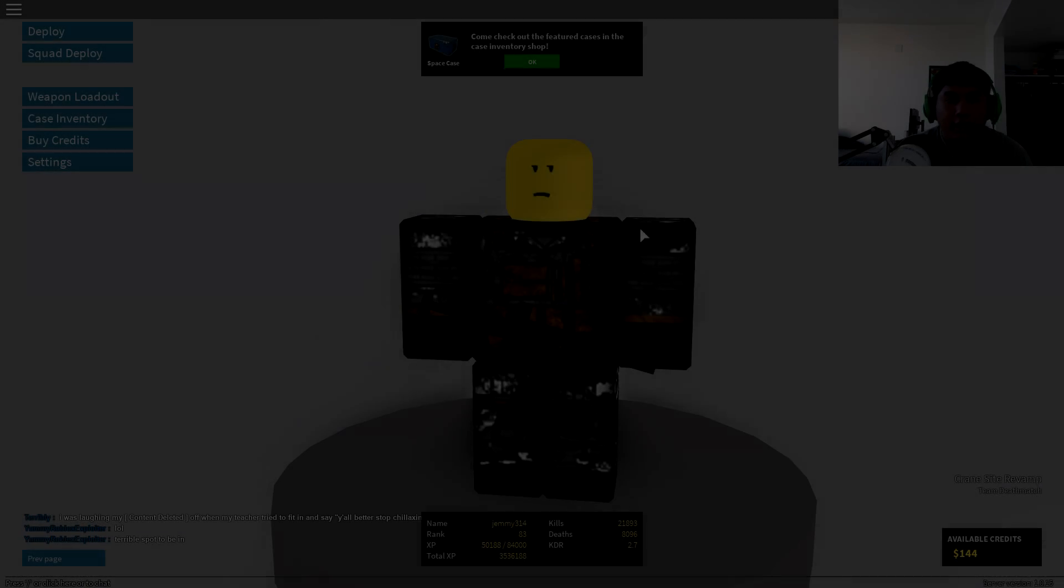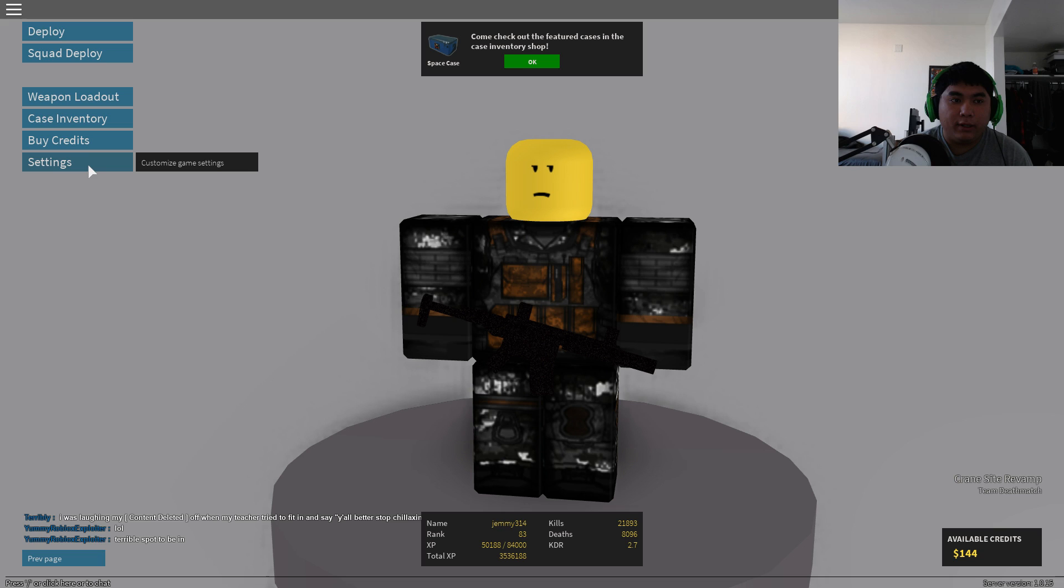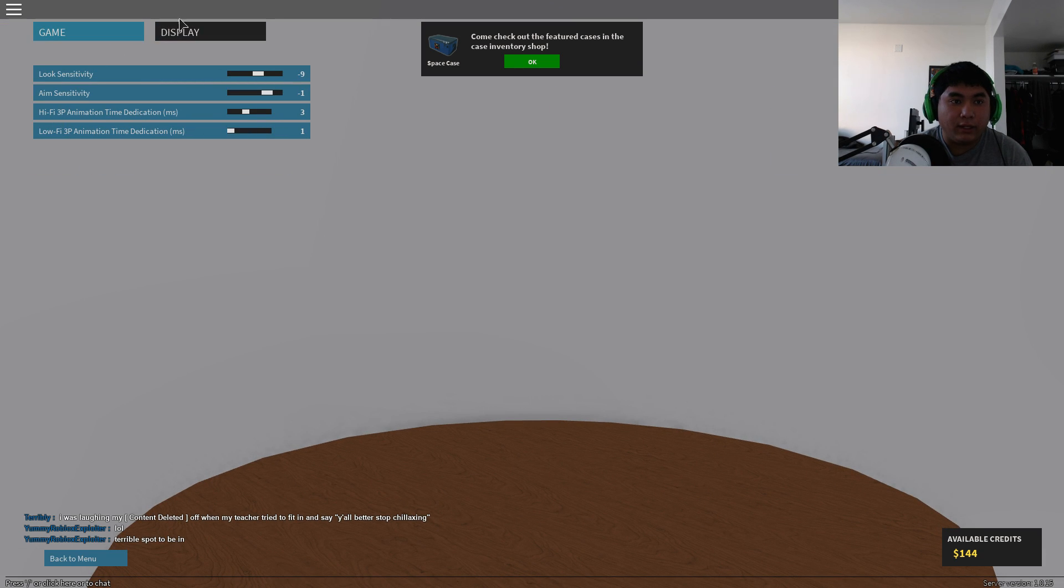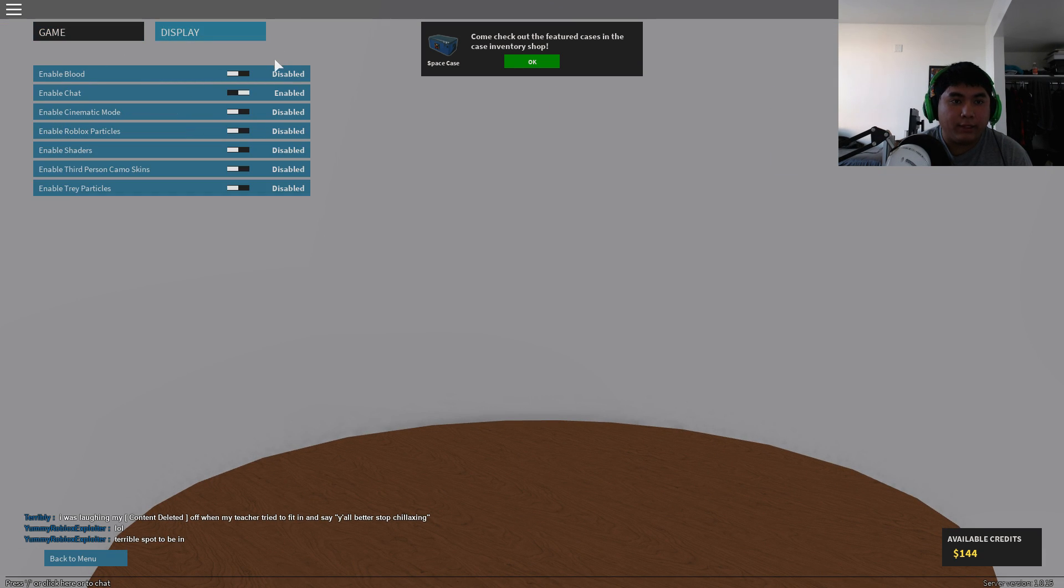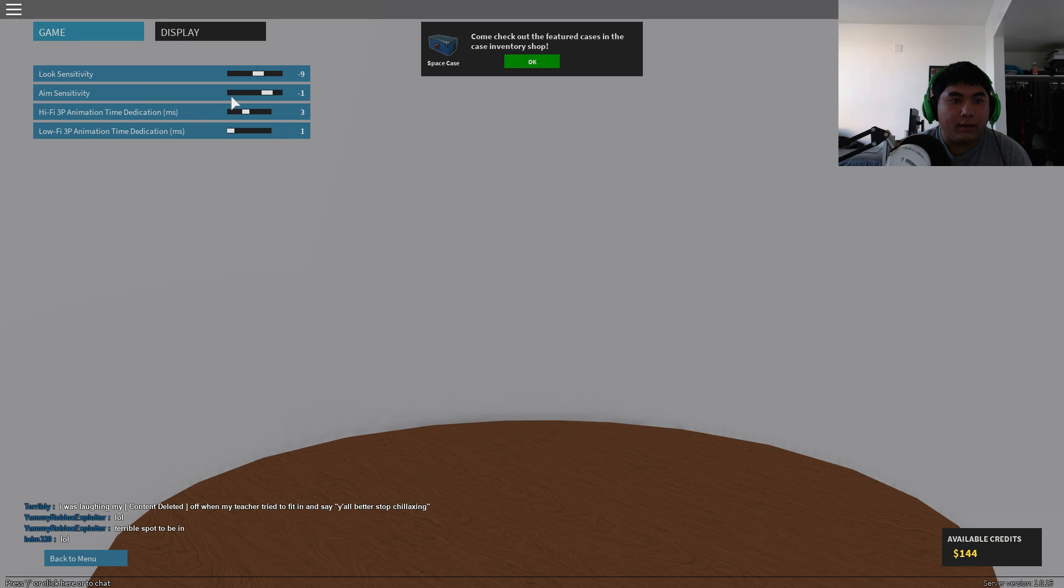After you did that and you're still experiencing some lag, what you can do is go to your settings and then just go to the display and just basically disable everything except for chat unless you're recording and you don't want that. But other than that that's basically all you can do. And here I don't know if these two make any difference, hi-fi and lo-fi, but if they do then honestly just change them. I see no difference from changing these at all.